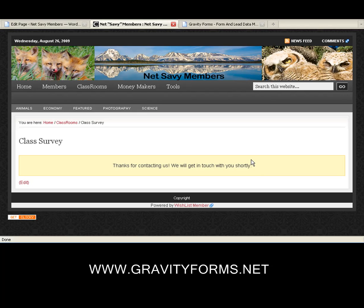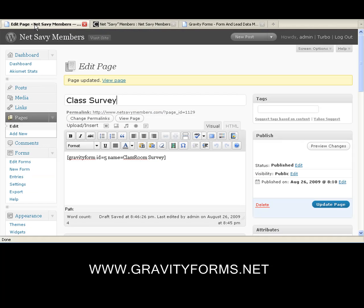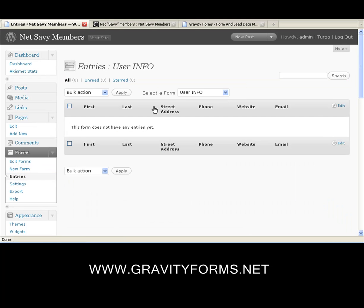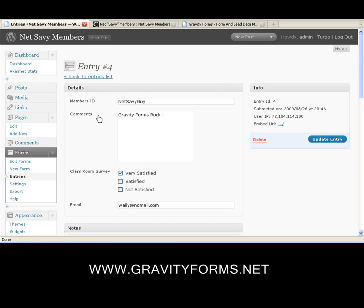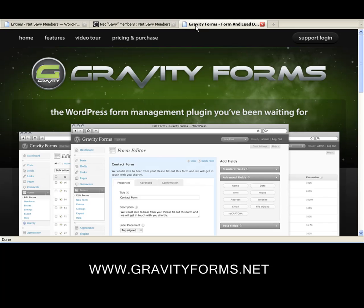Now let's go behind the scenes and see what it's doing in the database. We go to edit pages, and instead of New Form, we'll go to Entries. In the entries, we'll select the form we just created — Classroom Survey — and we see our first entry. We can go in there and edit it, delete it, or mark it as read. Let's take a quick look: 'Gravity Forms rocks.' So this is it in a nutshell. You've seen how to create Gravity Forms and it really rocks. You've got to go and get this product.